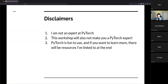Before we get into PyTorch, I want to put out a couple of disclaimers. First, I am not an expert at PyTorch — I've used it many times but it's not part of my daily work. That said, this workshop will also not make you a PyTorch expert. It will get you introduced to the basic concepts, and then you can spend time learning on your own. Even if I were an expert, one hour wouldn't be enough time to make everybody else an expert.